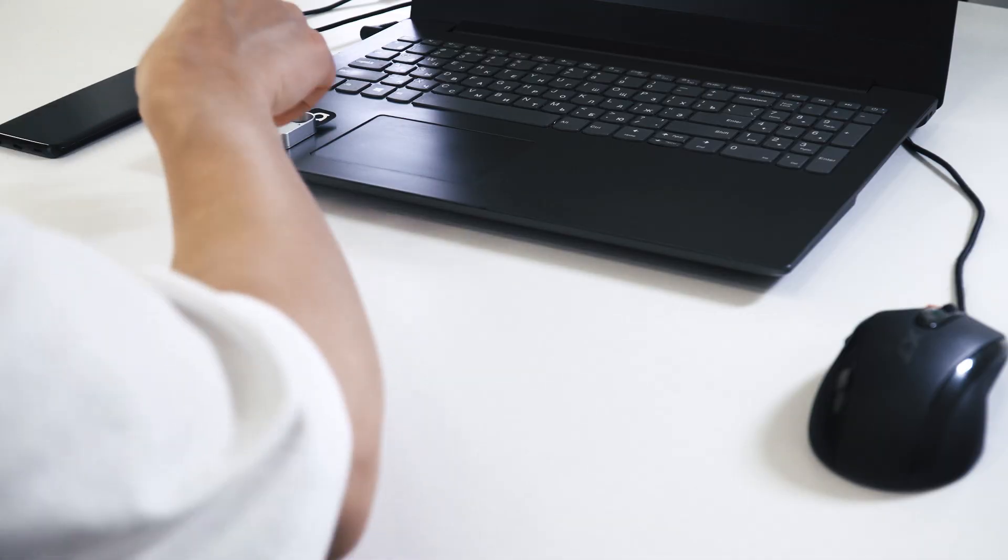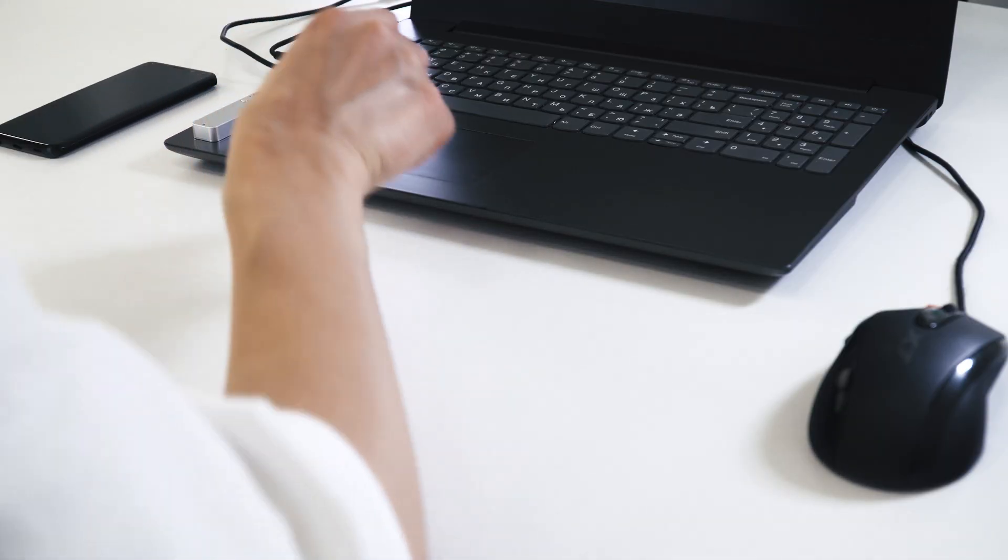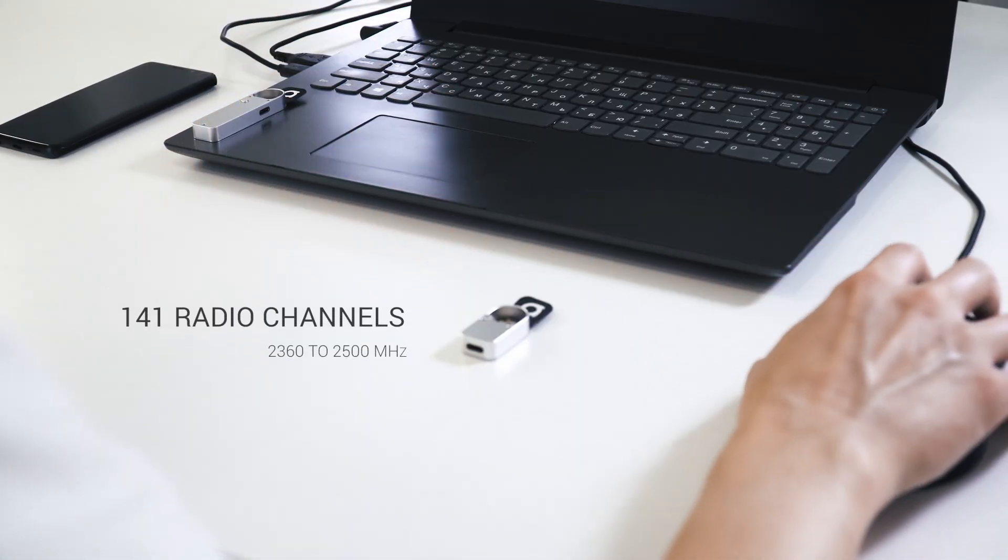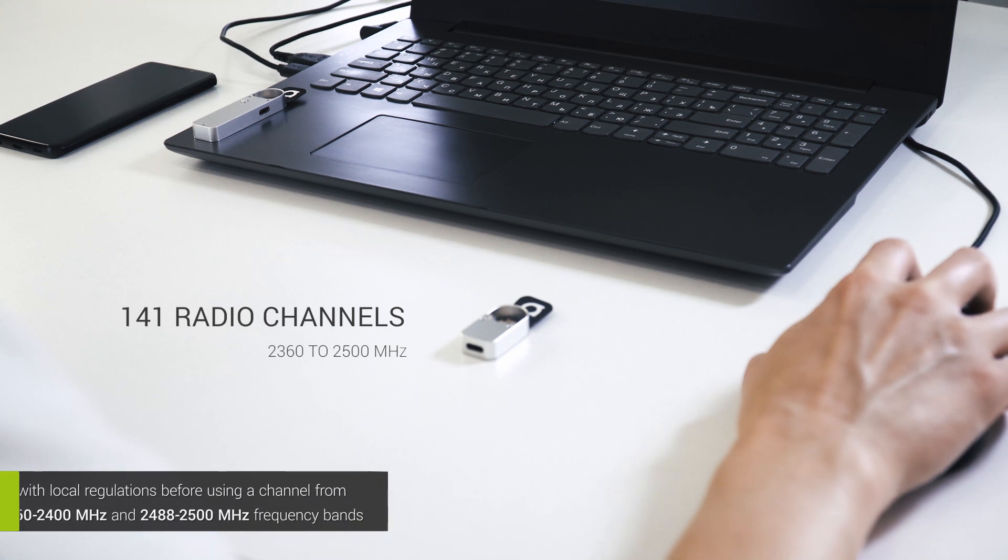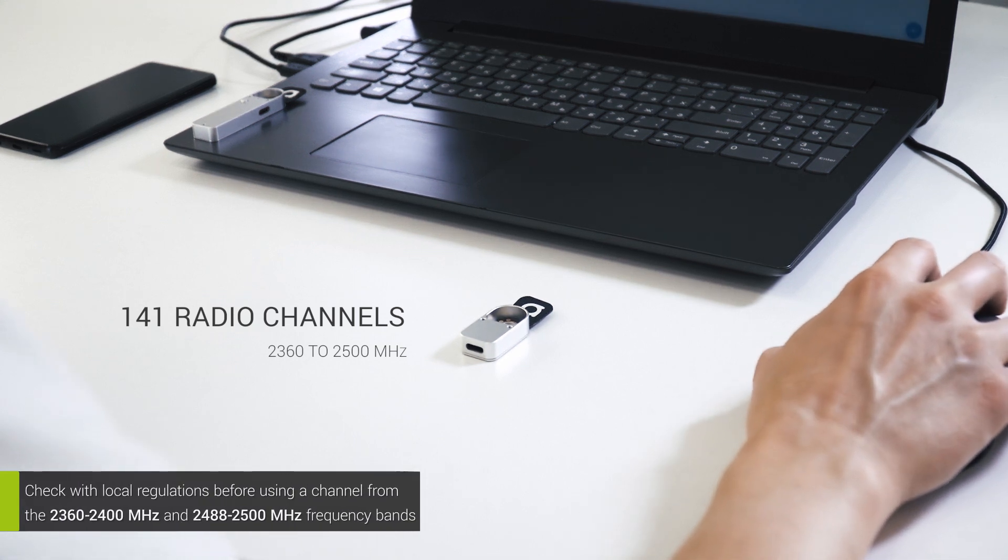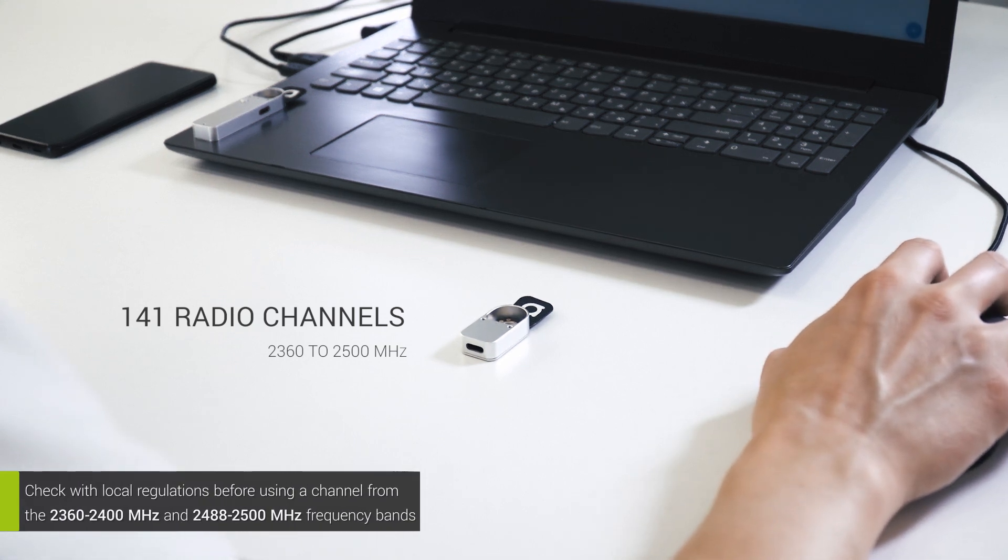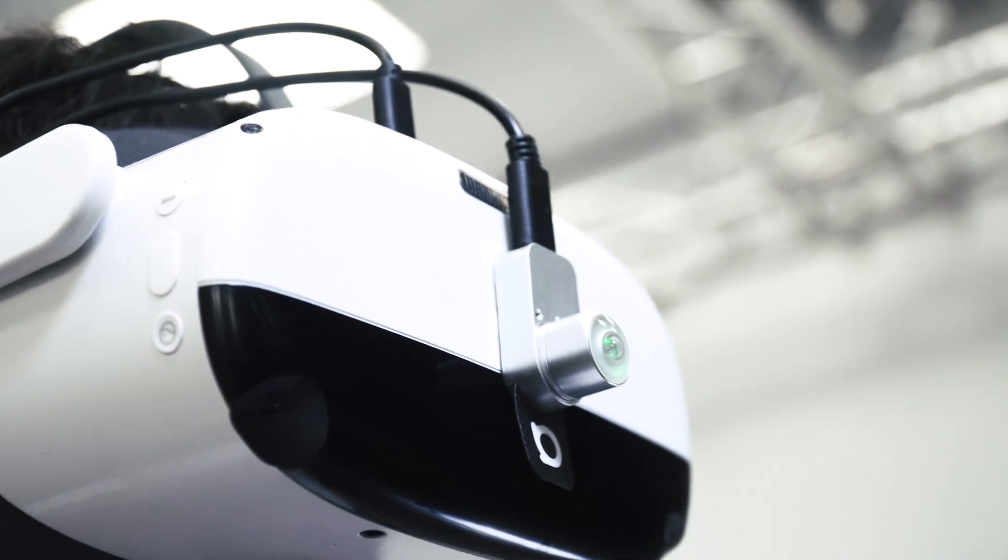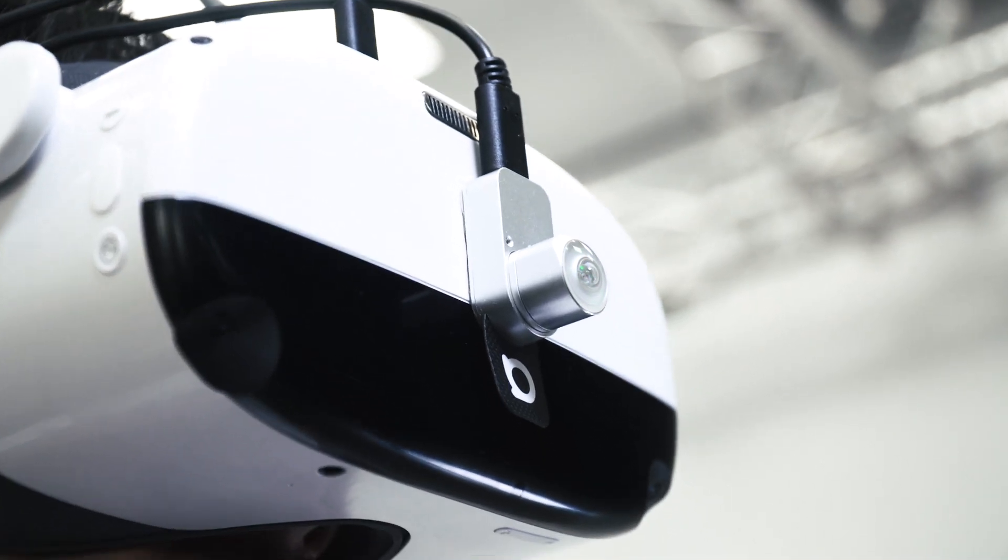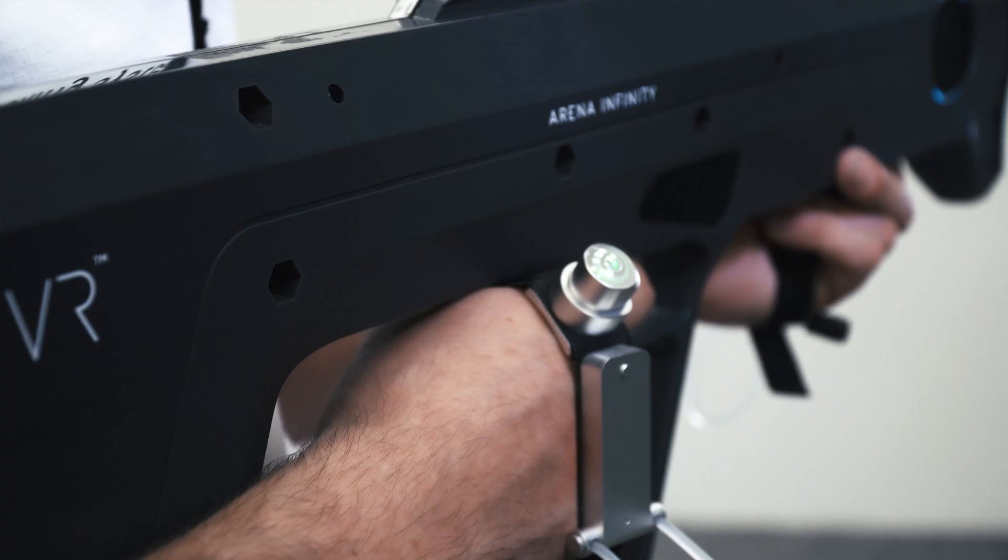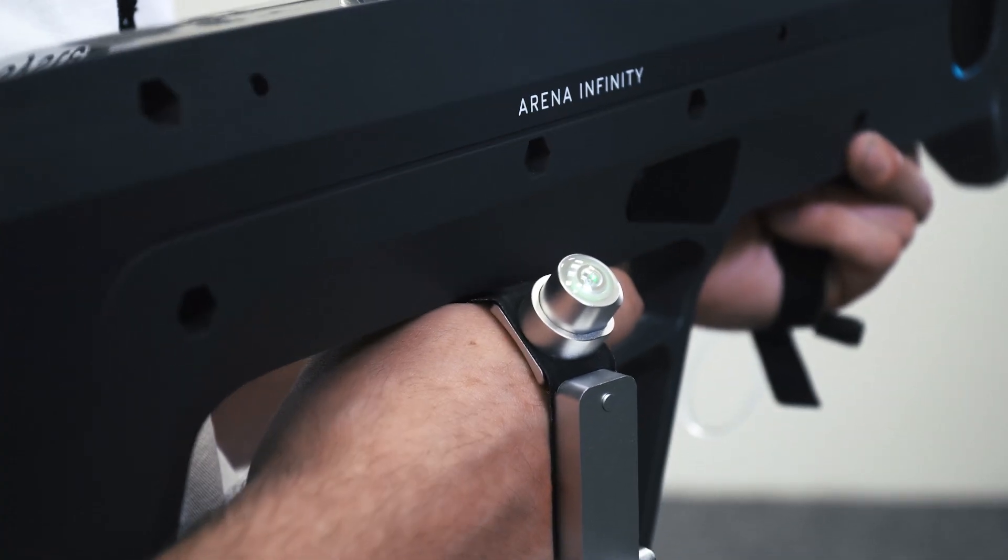For data transmission, you can set an access point to work on any of the 141 provided radio channels, ranging from 2360 to 2500 MHz. A lot of devices using the 2.4 to 2.5 GHz band will create network interference with the anti-latency radio protocol.